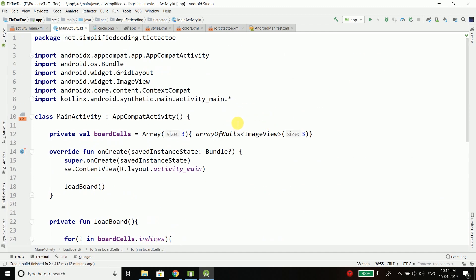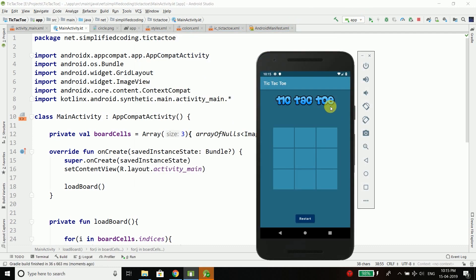So let's try running this application to see if it is working or not. So guys you can see we have a nice tic-tac-toe board.